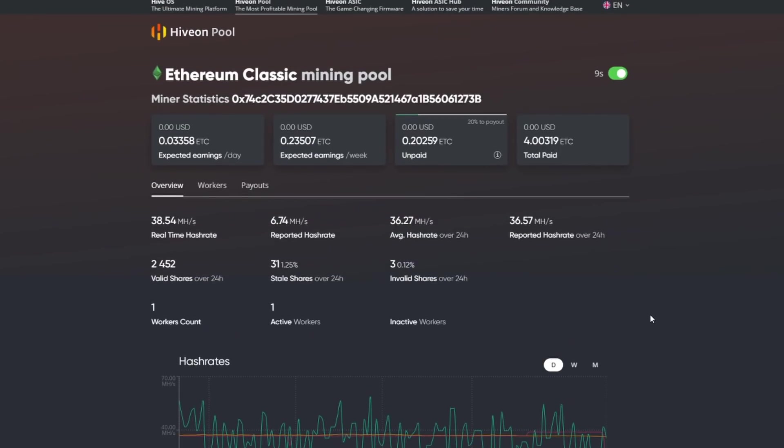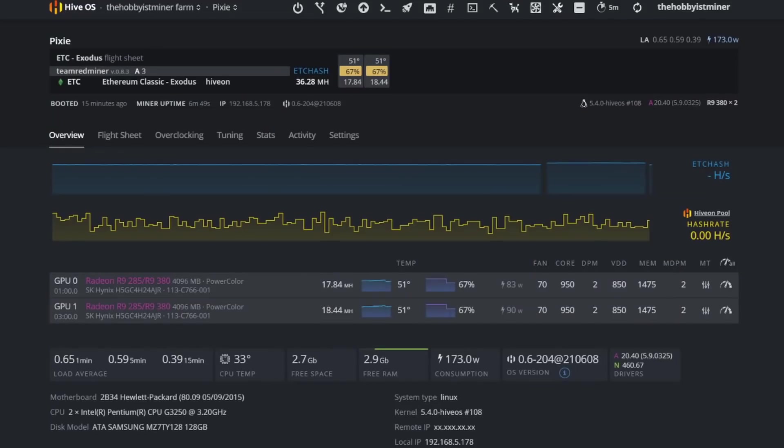So some good hash rate in there. So our next step is that we're going to go ahead and swap here. So let's go ahead and this is what I did in my first video.